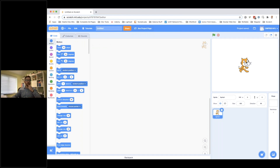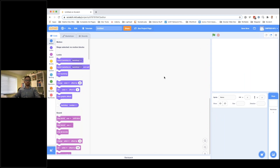I'm going to get rid of the cat, and then up in the top bit here I'm going to change the name to call it Flappy Parrot.